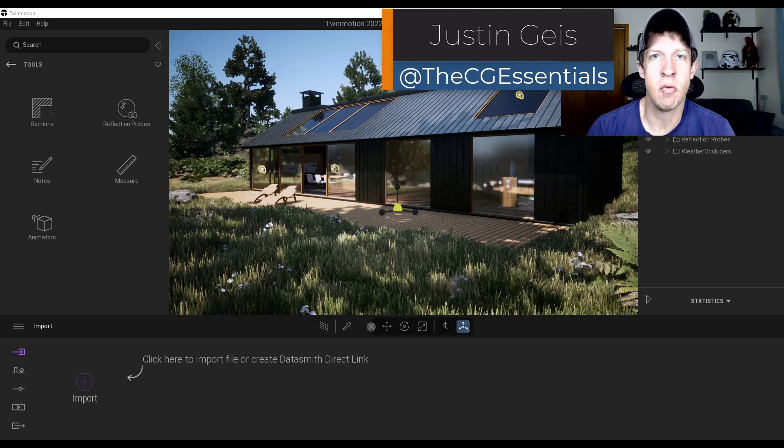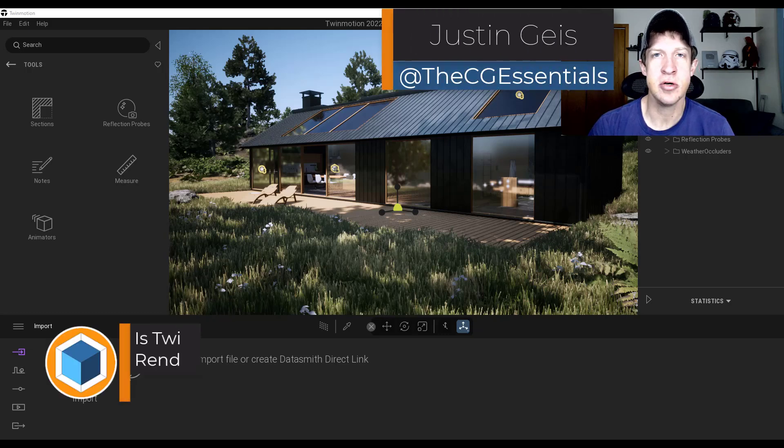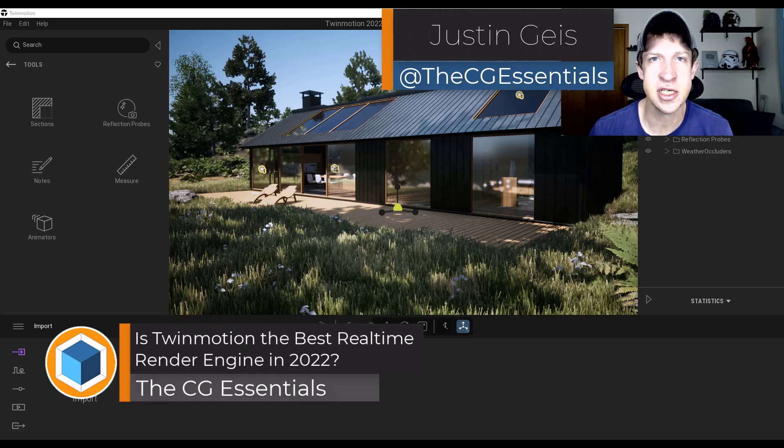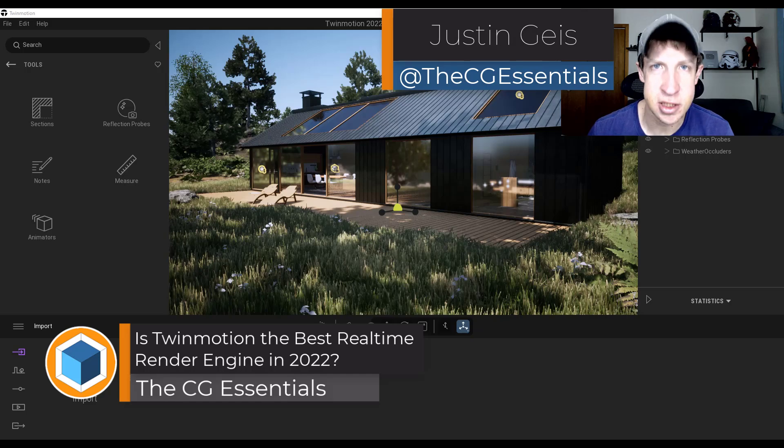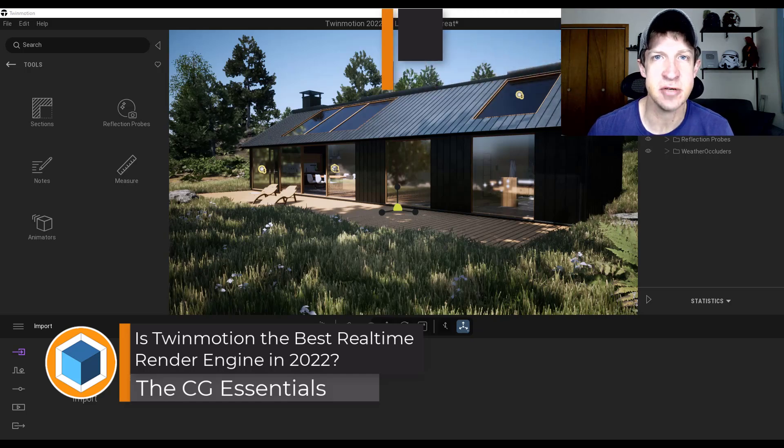In this video we're going to talk about why 2022 could be a massive year for Twinmotion. Let's go ahead and just jump into it.